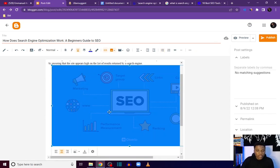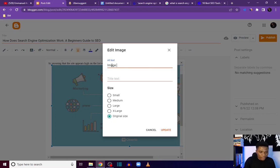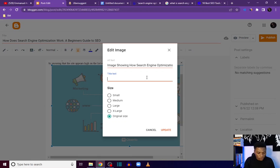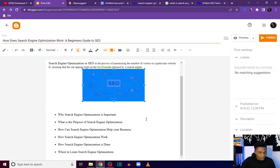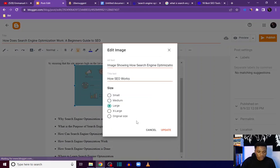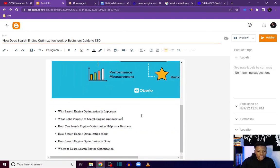Once you've added the image, don't forget to add alt text. Click on the image, click the gear icon, and enter the alt text — for example, 'image showing how search engine optimization works.' Your alt text is very important so that people using browsers or software that cannot load images will know what the image is about, and it also tells search engines what your image is about. For the title you could use something like 'how SEO works.' Choose your image size and click Update.